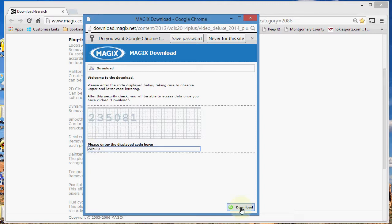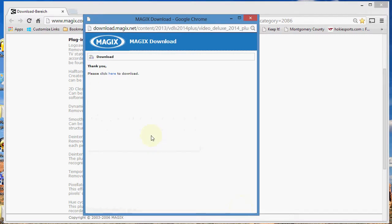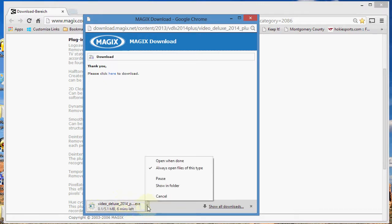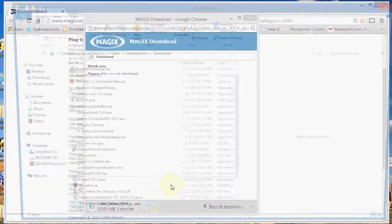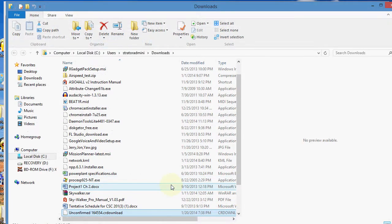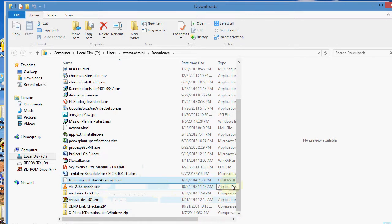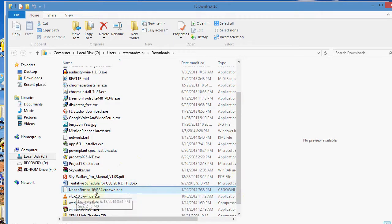Now click the download button. Then another screen comes up and says thank you, and you click here to download. You can see down here that the plugins are downloading. What I do is just go ahead and open or show folder to see where they're going. And if I look down in here, it's downloading right in that area right there. And when it's done, the file name will show up.